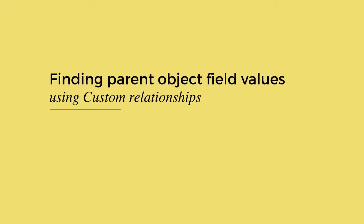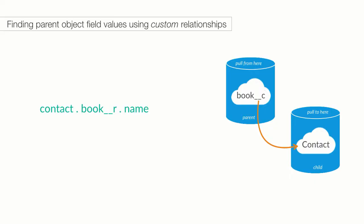But does this change when we are working with custom objects? It kind of changes. The good news is that, we basically use the same syntax when dealing with custom relationships as with standard relationships. To get to a related object, you go through the relationship name. For standard relationships, that happens to be the same as the object name. But for custom relationships, you use the API name of the relationship field.